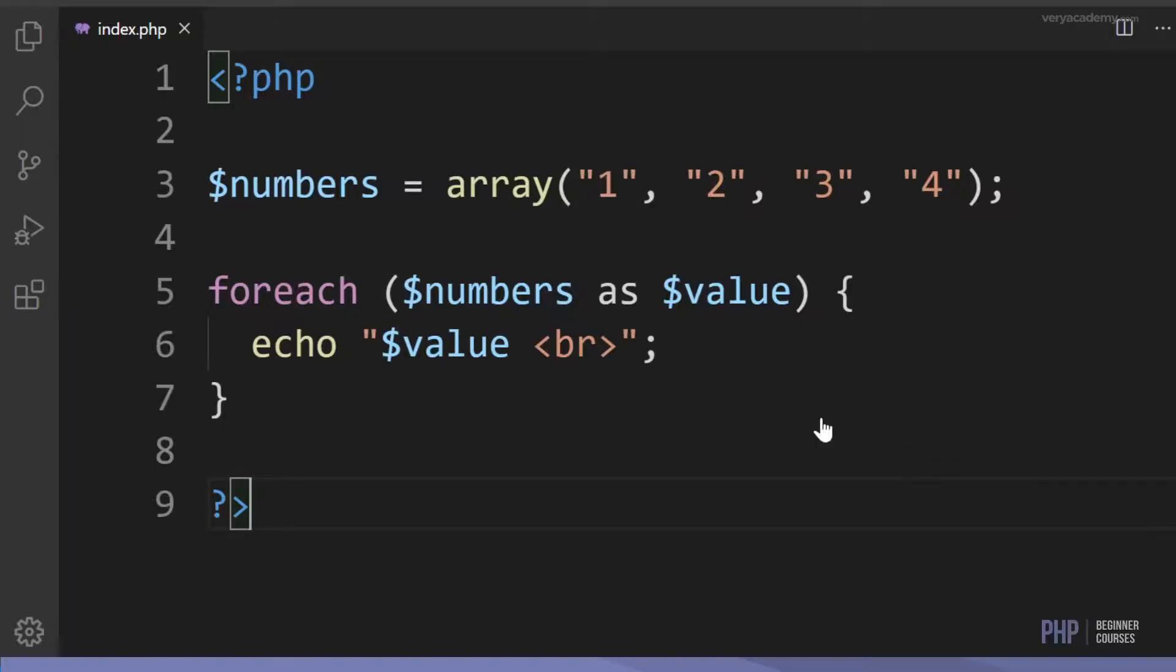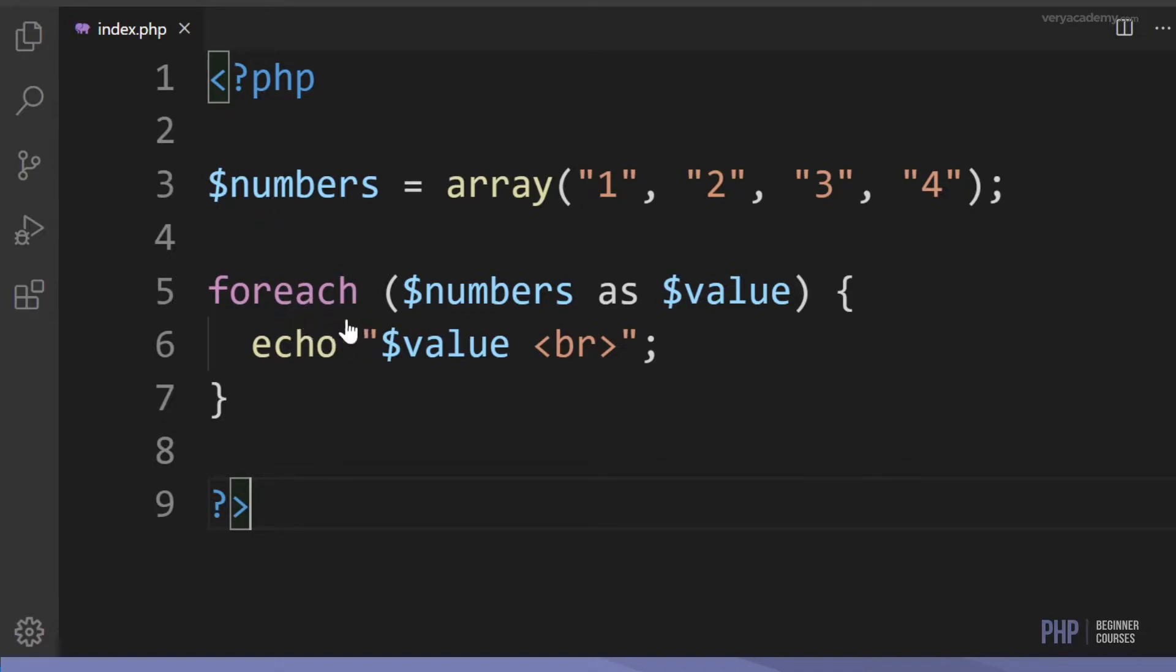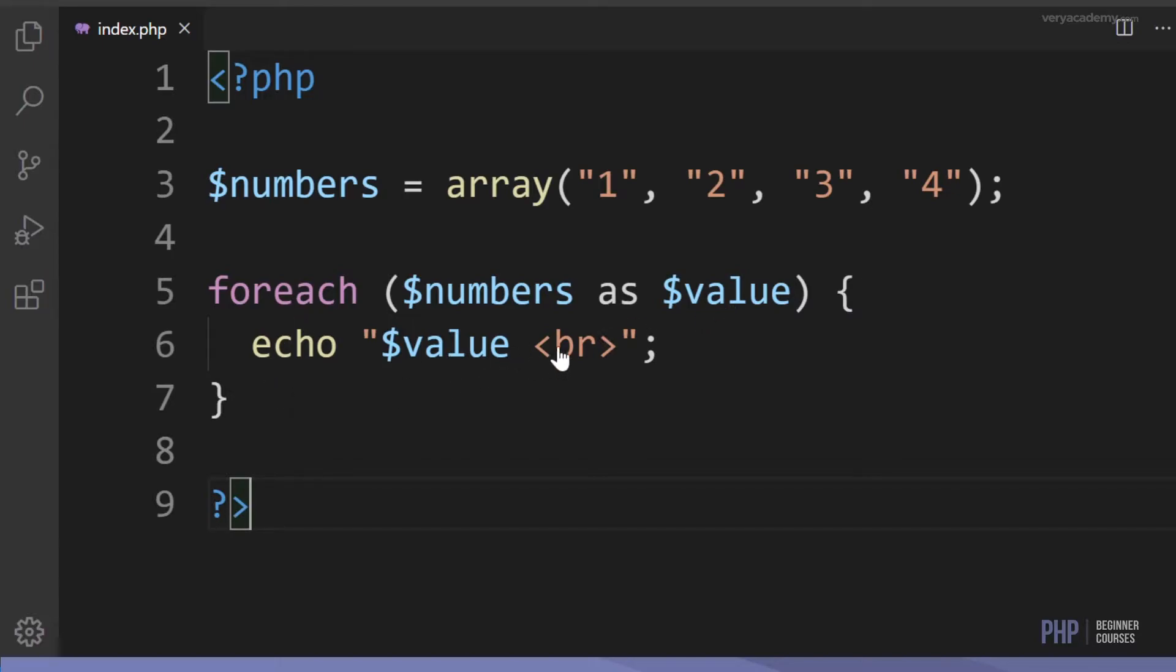Let's have a look at this simple example. We have an array, we store it in this variable called numbers, and then we create a foreach loop. Here we're inputting the array and then creating a new variable called value, and then we're echoing out value. The br creates a new line for each element or each item that we loop out.